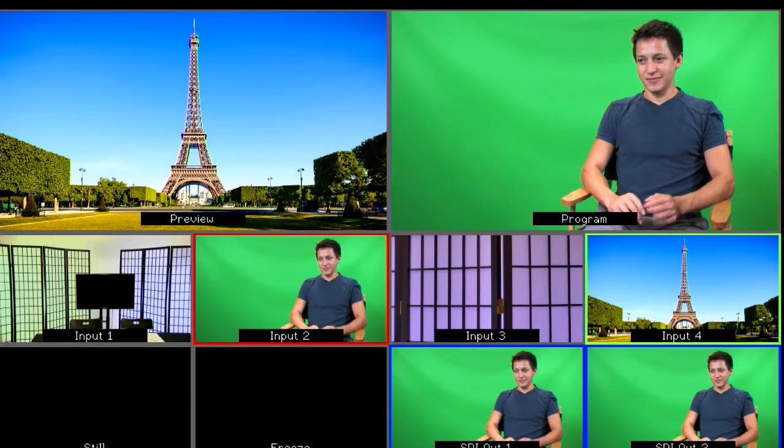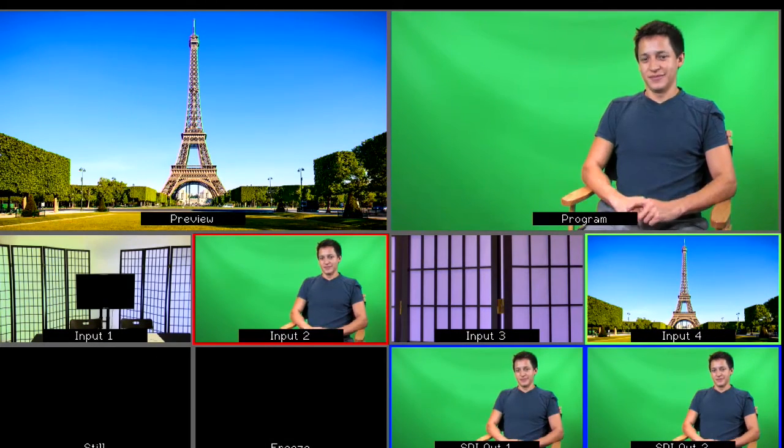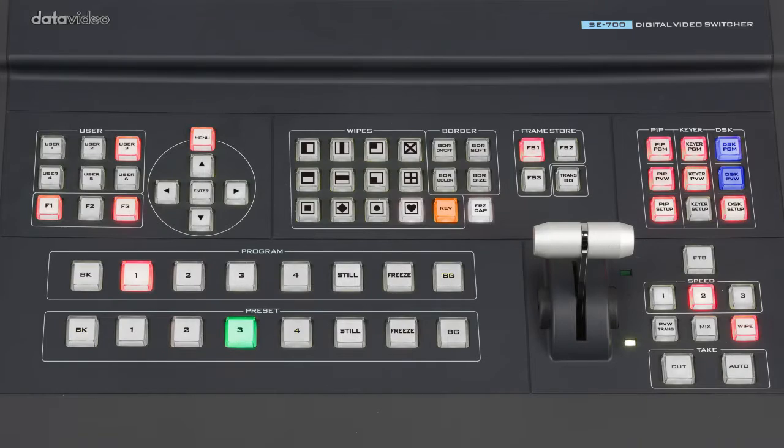In this video, you will learn how to set up live chroma key on the Data Video SE700 in just a few easy steps.